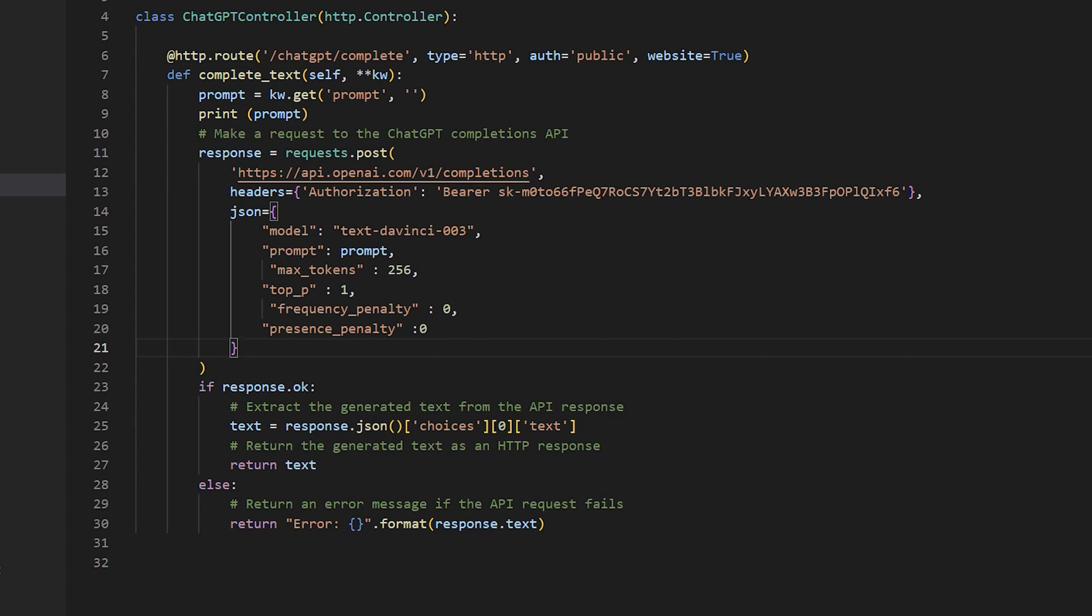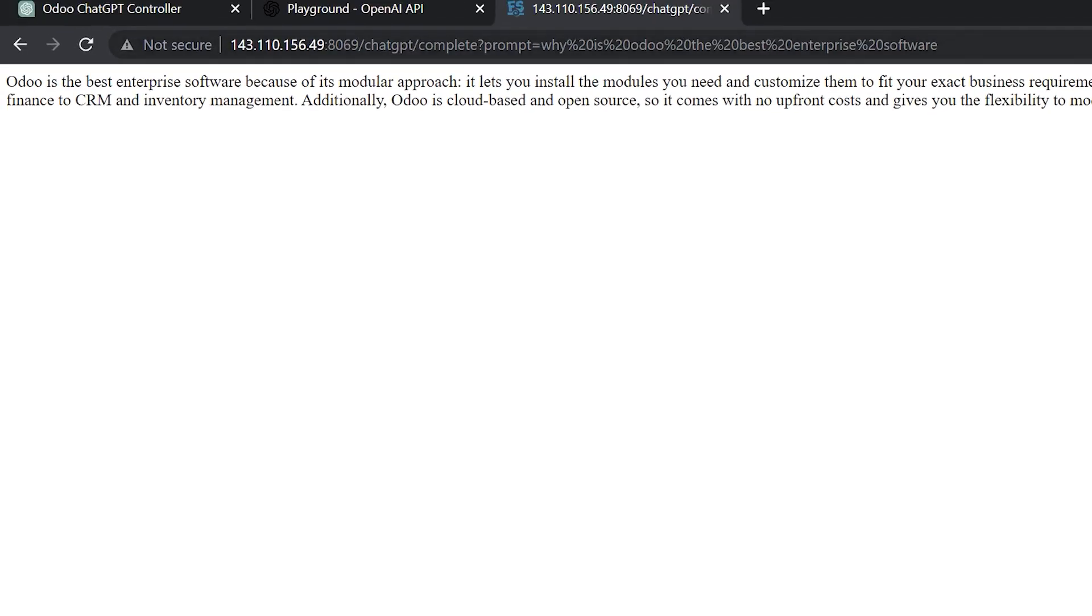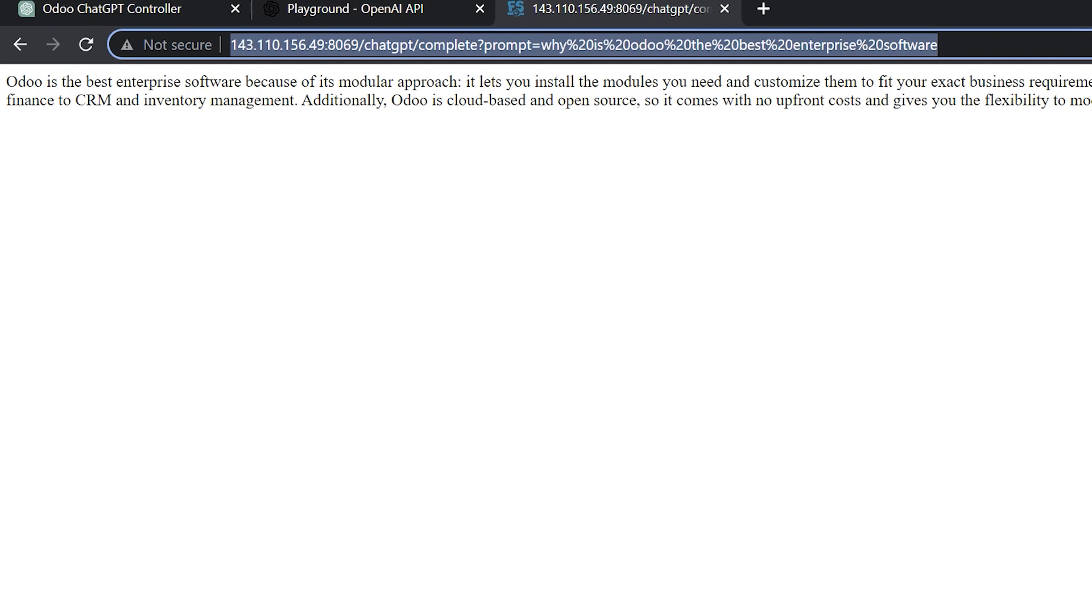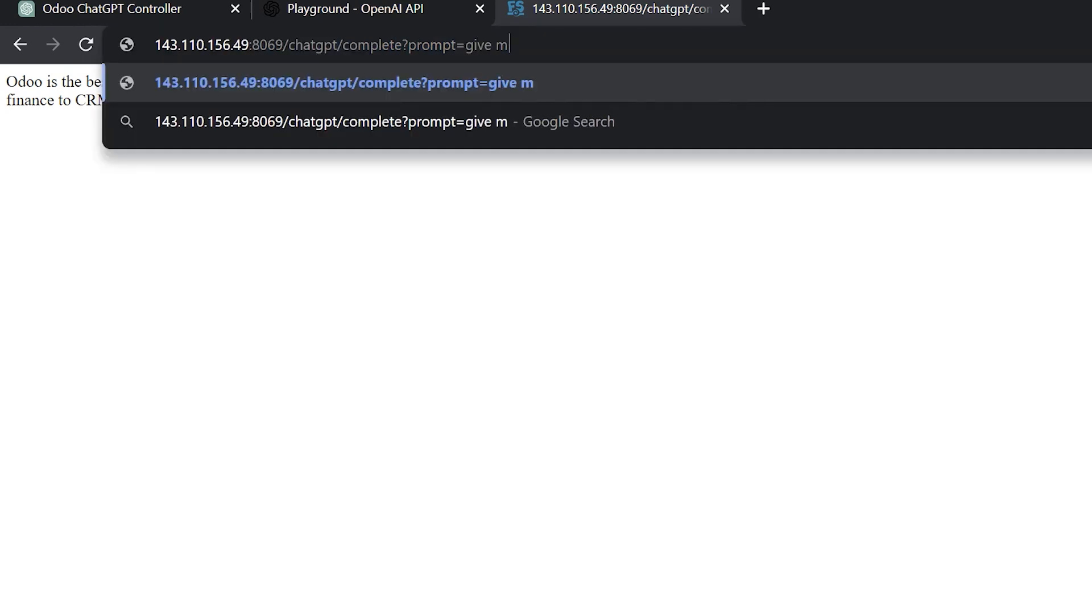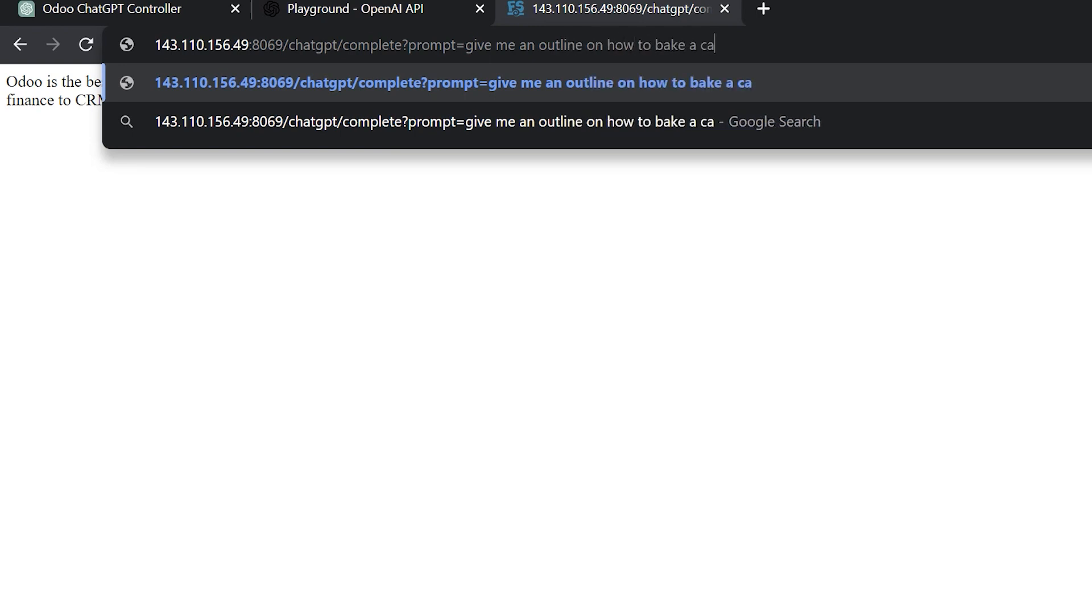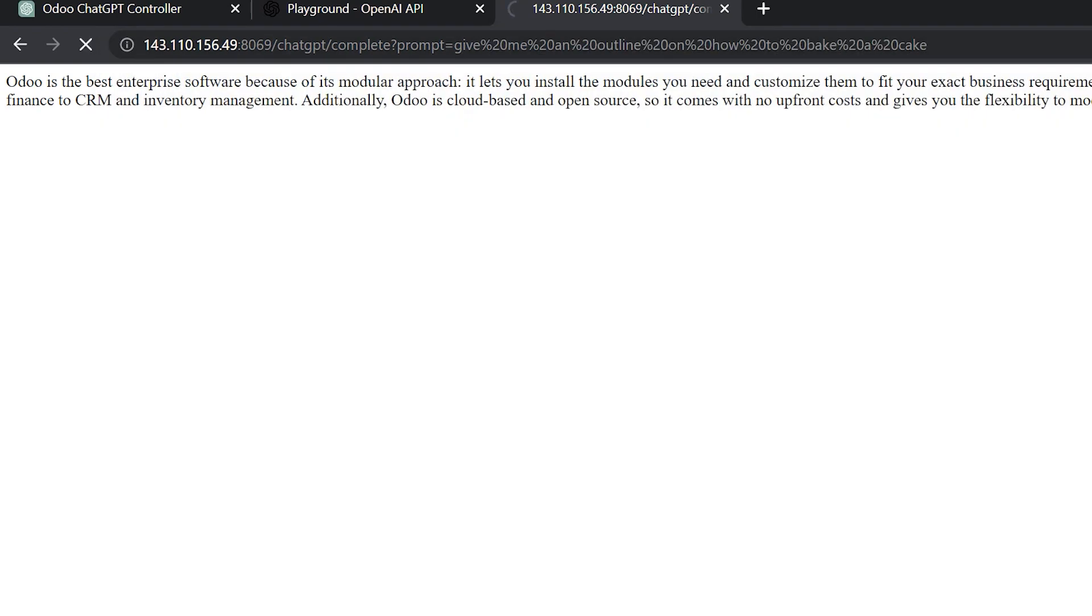So now here we can test it out. And you can see I typed in why is Odoo the best enterprise software? And we got this result. We can say, give me an outline on how to bake a cake. And it'll do that as well. So you've got pretty much access to the entire powerful ChatGPT engine. But it's going to basically have to do some things to tweak your API.